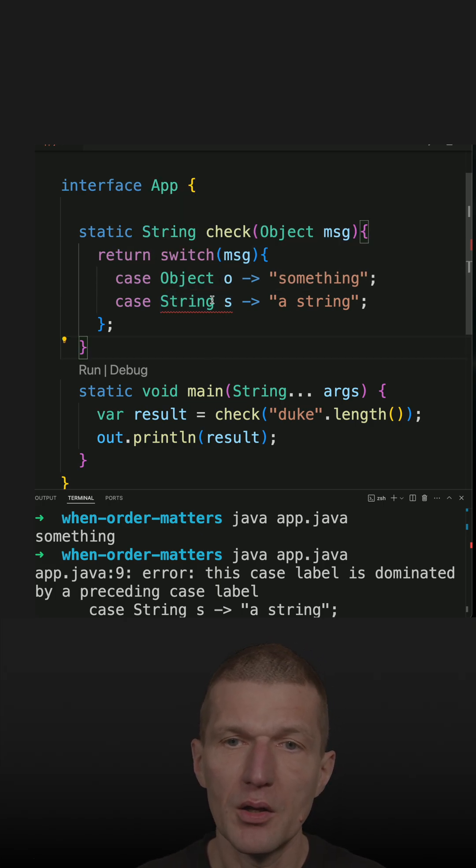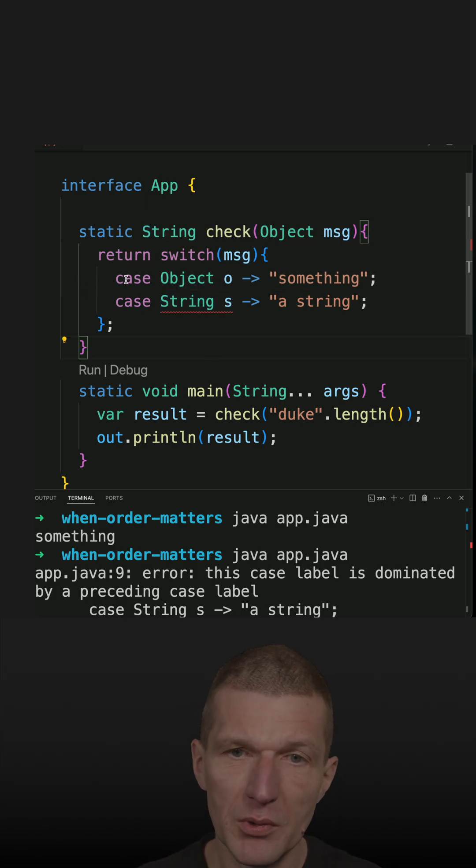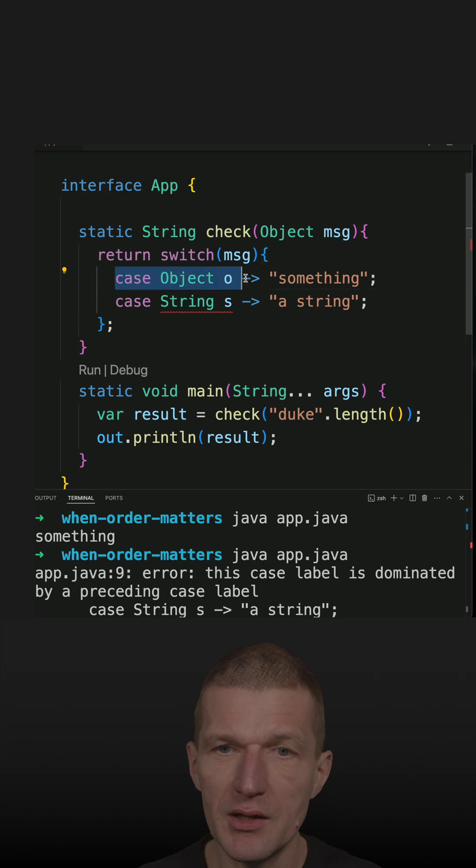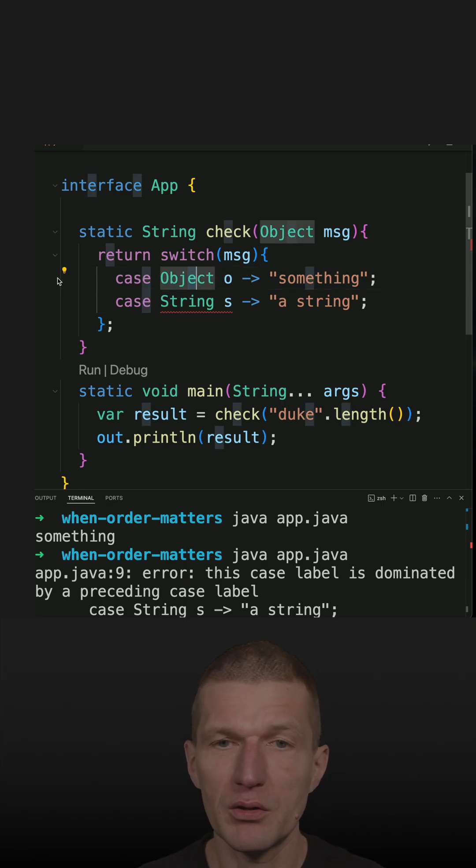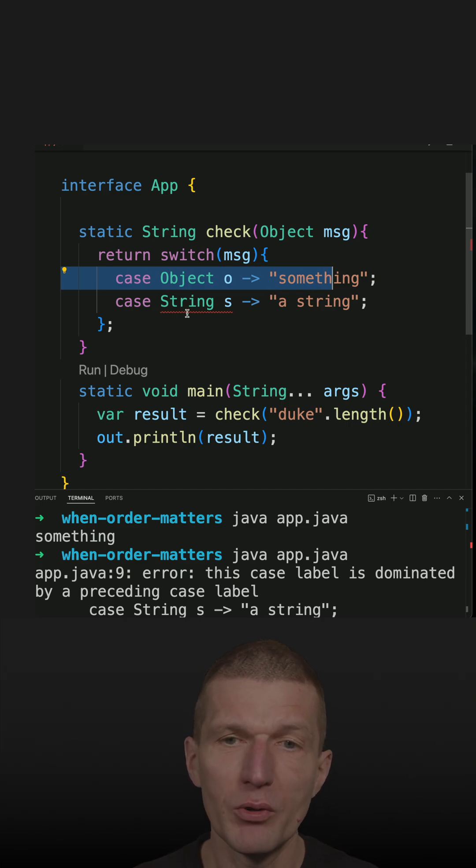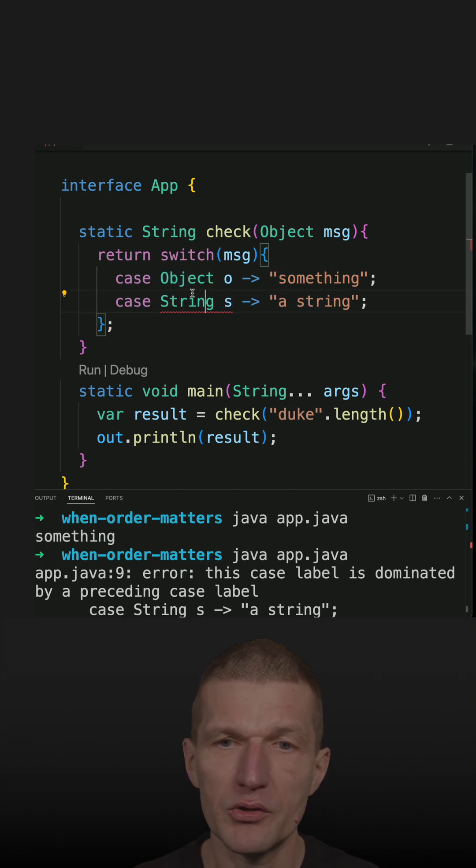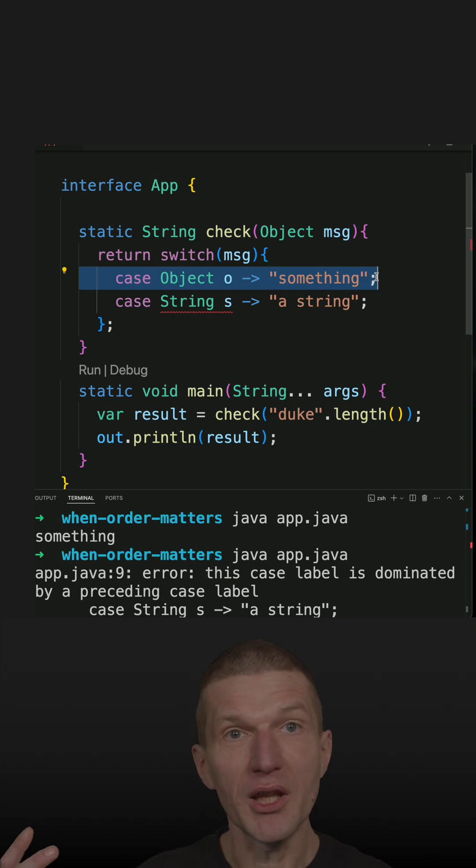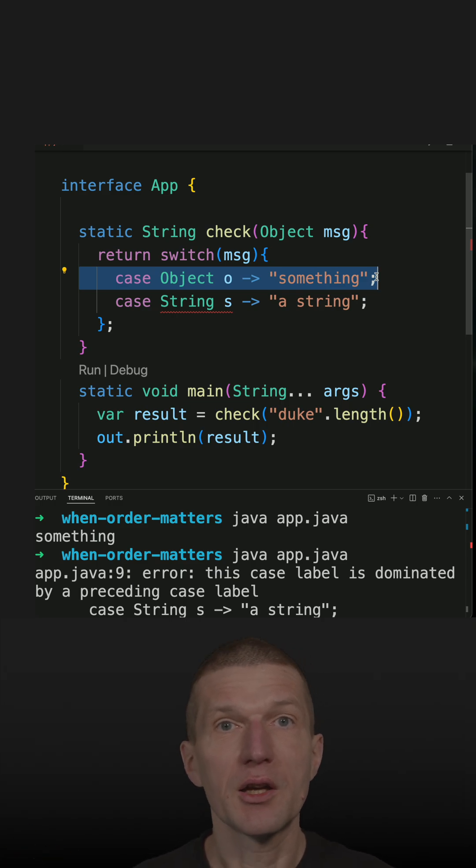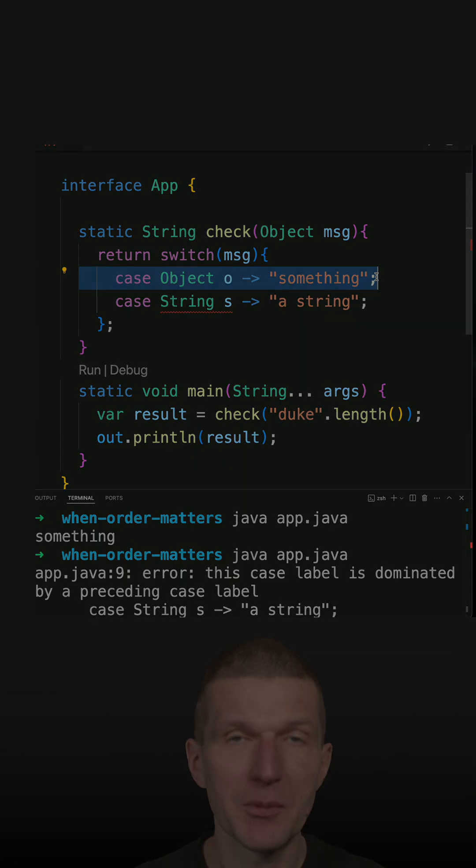Why? Because a switch expression means this case matches and then something is returned. So it means if the object is first here, there is no way that we ever see a string because this catches or dominates all other case statements.